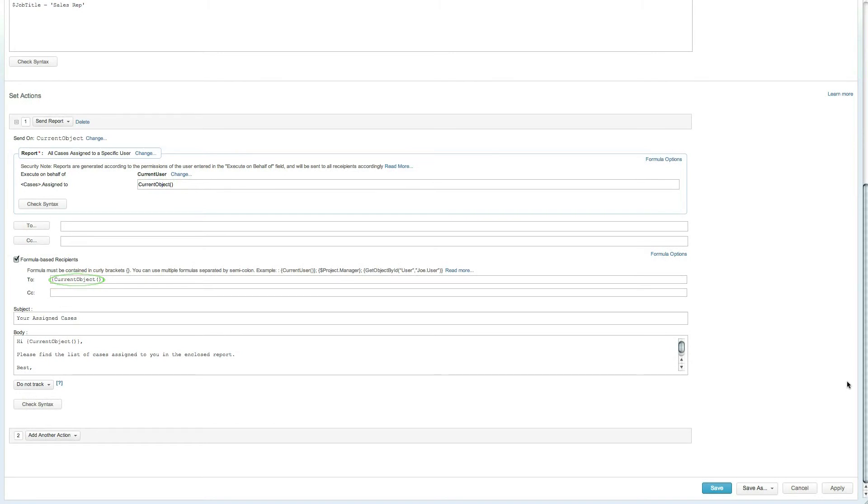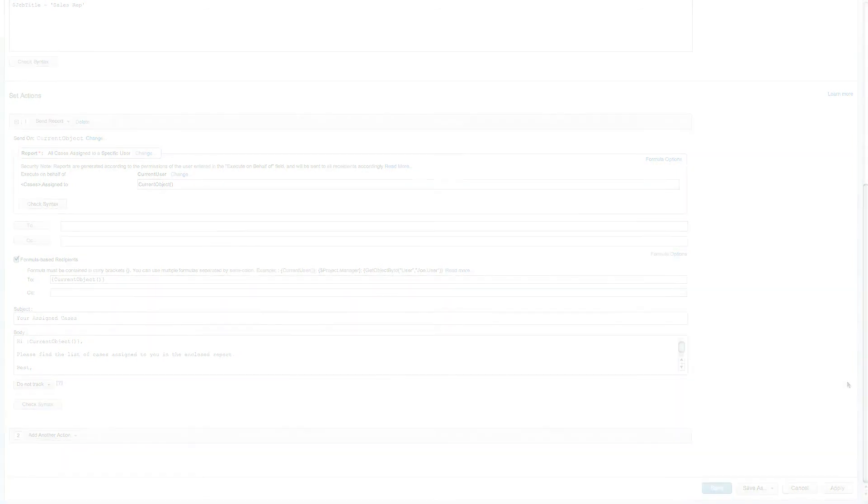Now, each sales rep will automatically receive a summary of all the cases assigned to them once a week, ensuring that the entire team is kept up to date. Automating your actions has never been easier thanks to the scheduled workflow rule functionality available with Clarizen.